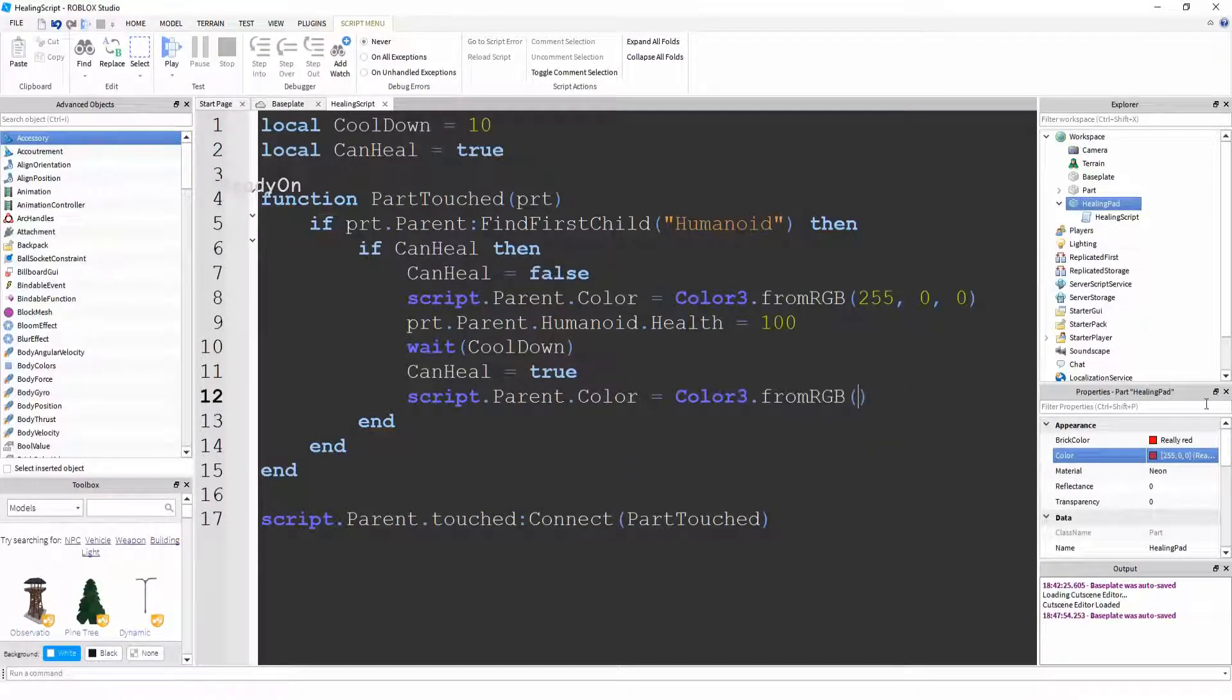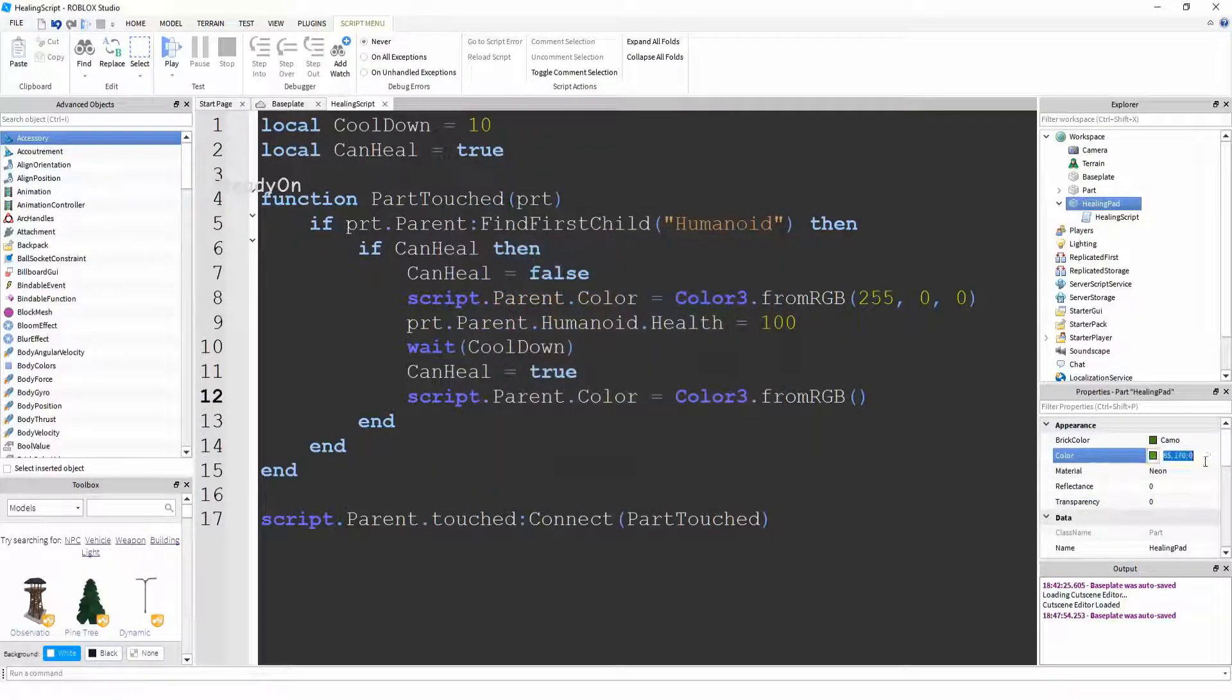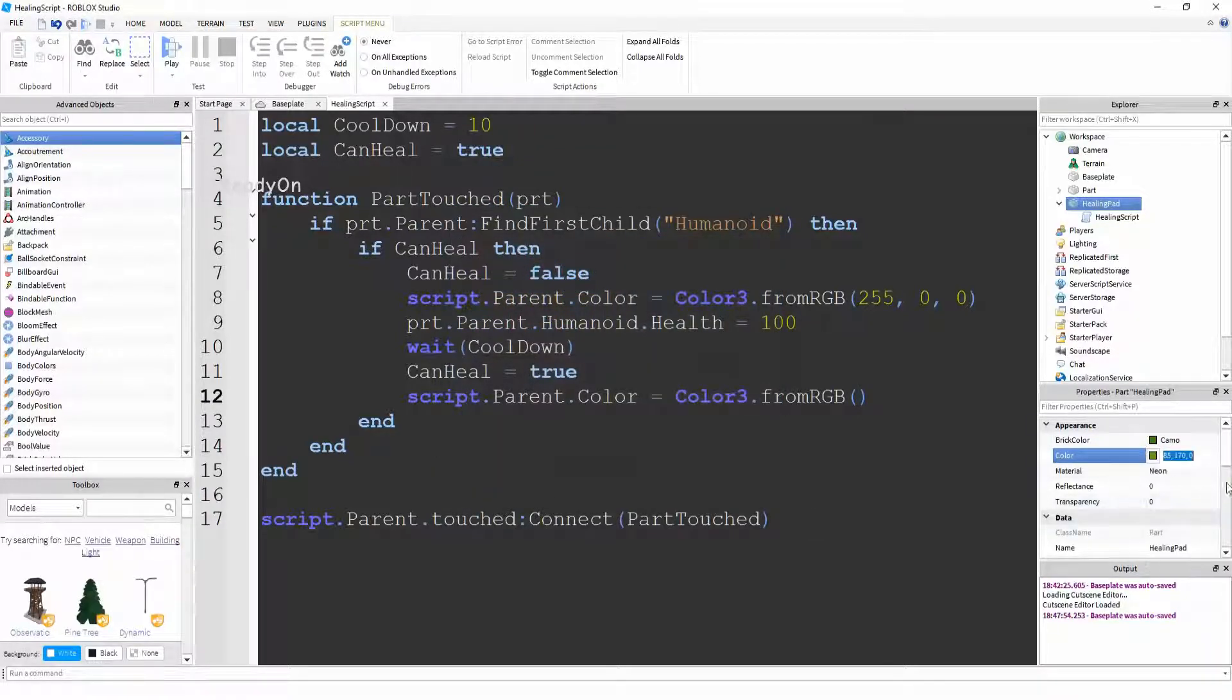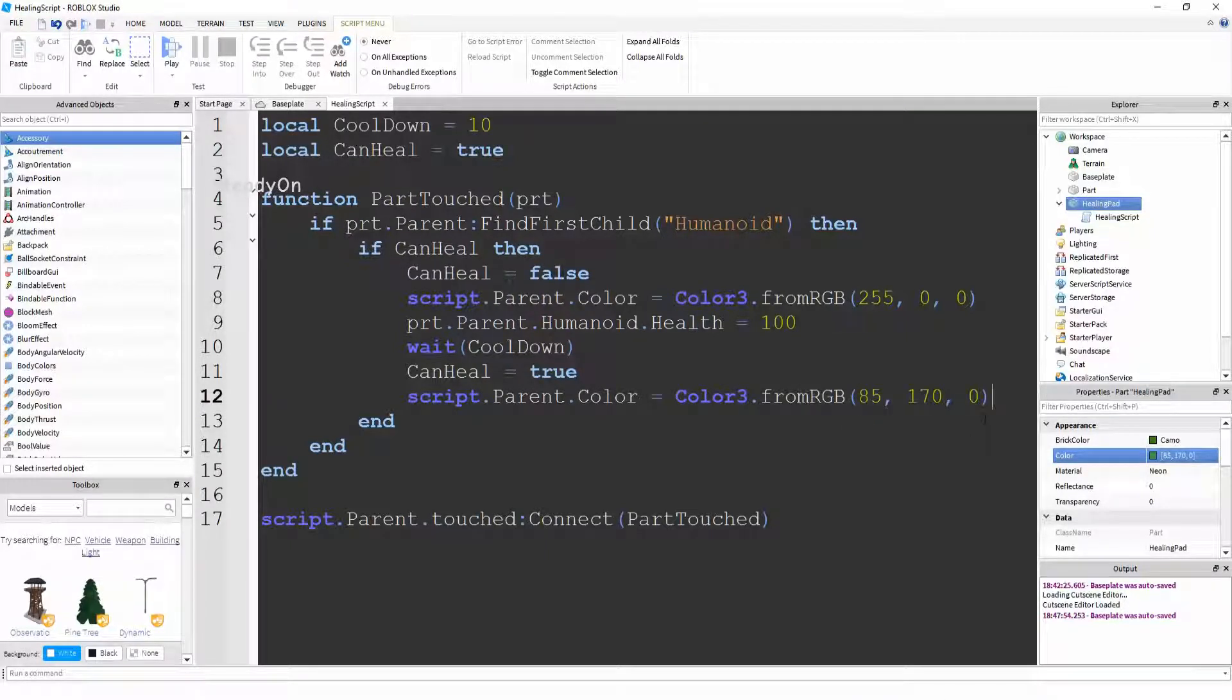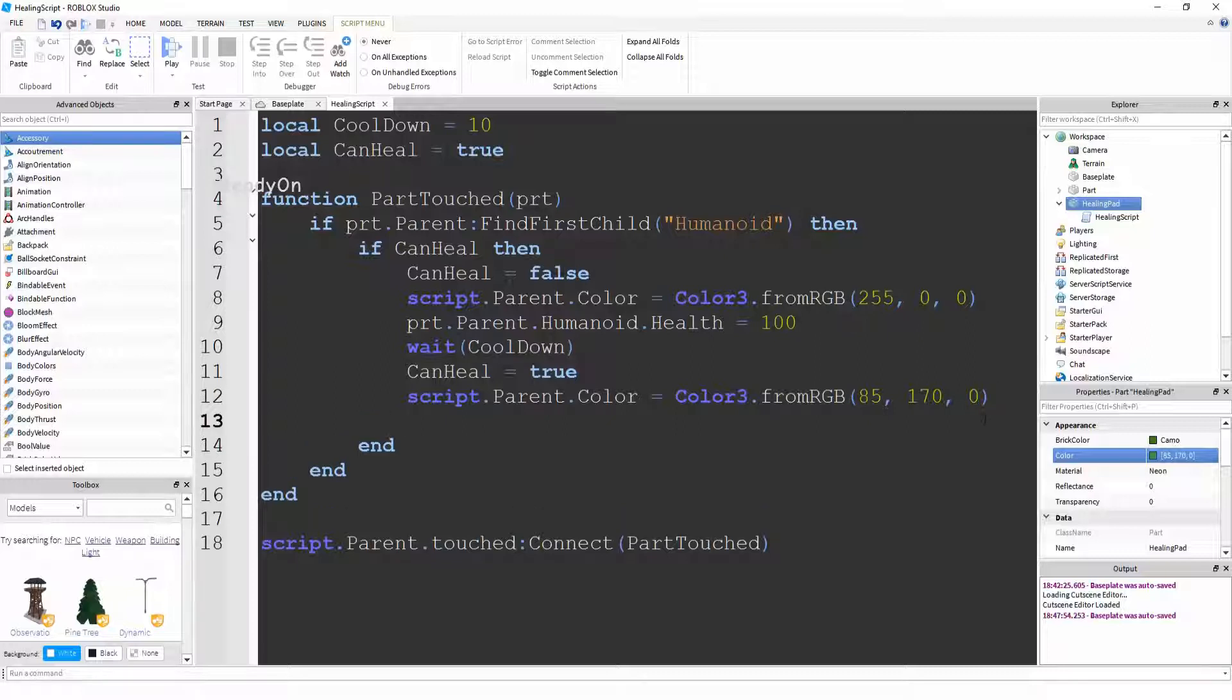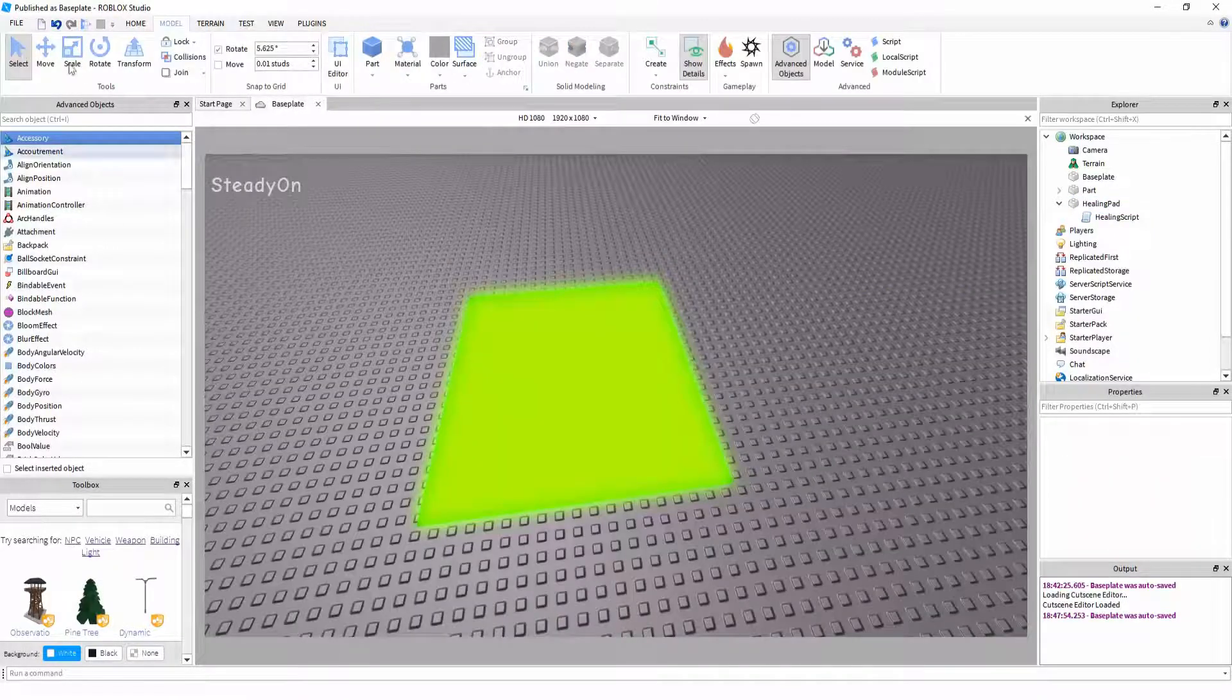And then we're going to find a green color we want. So I'm going to find a green color and once again I'm going to copy this color from the box here. And we're going to paste it between these two brackets. So that's the color it will go when you can heal. And that's all we have to do. So now let's test it.